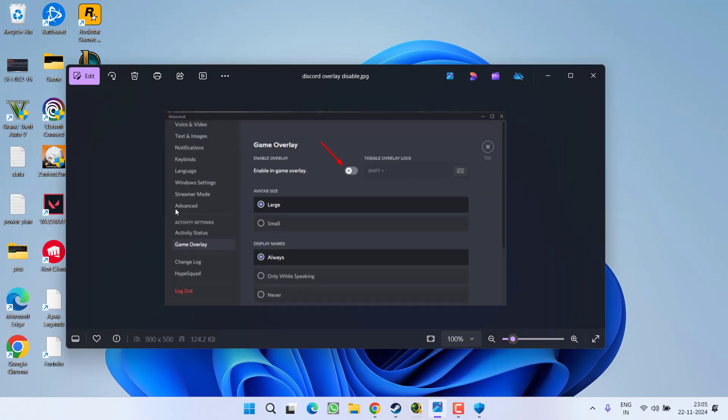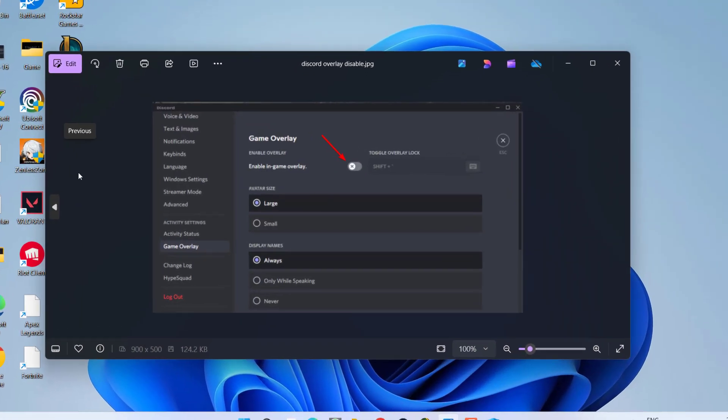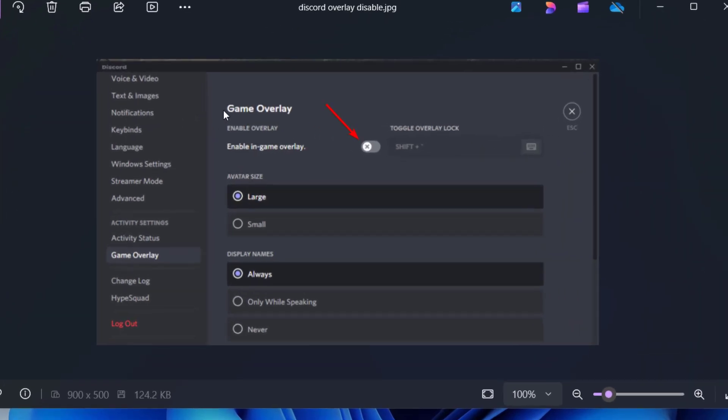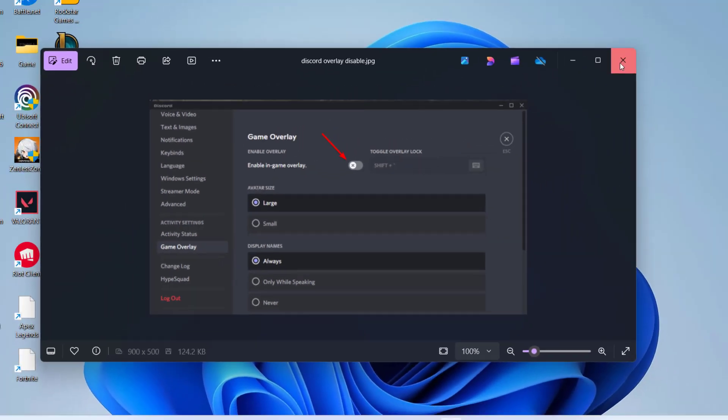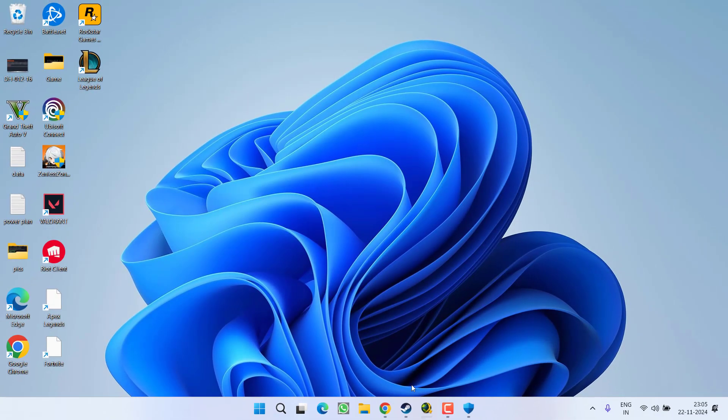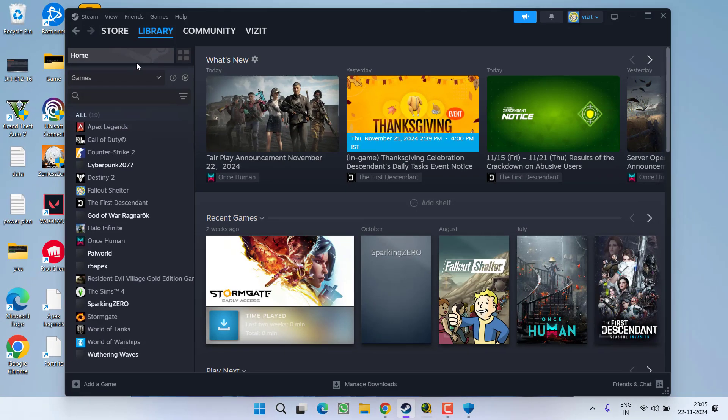In case of Discord, launch the Discord, open the Settings menu, and from the left pane click on the option Game Overlay and toggle off the option Enable In-Game Overlay.